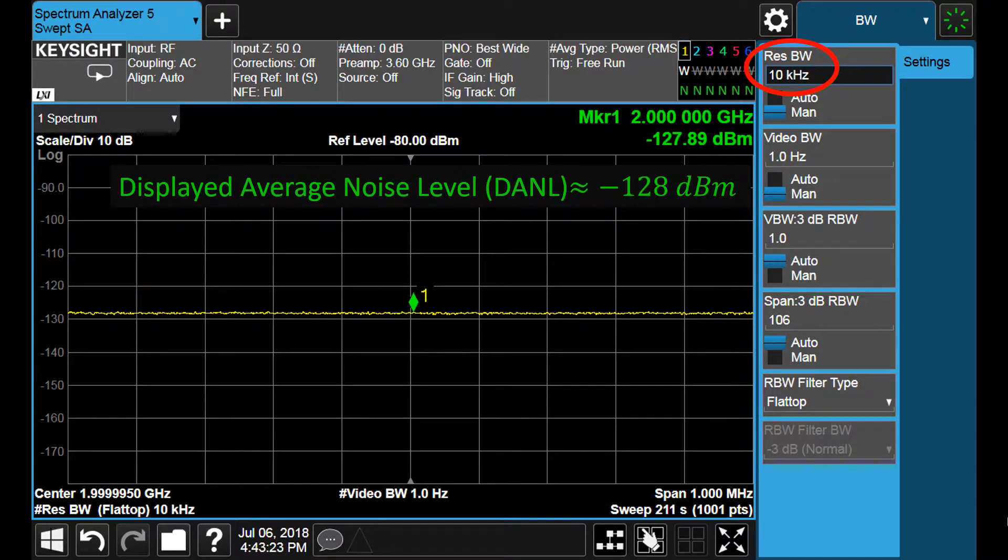And if we reduce the resolution bandwidth again, and in the same factor, the noise level drops 10 dBs more.